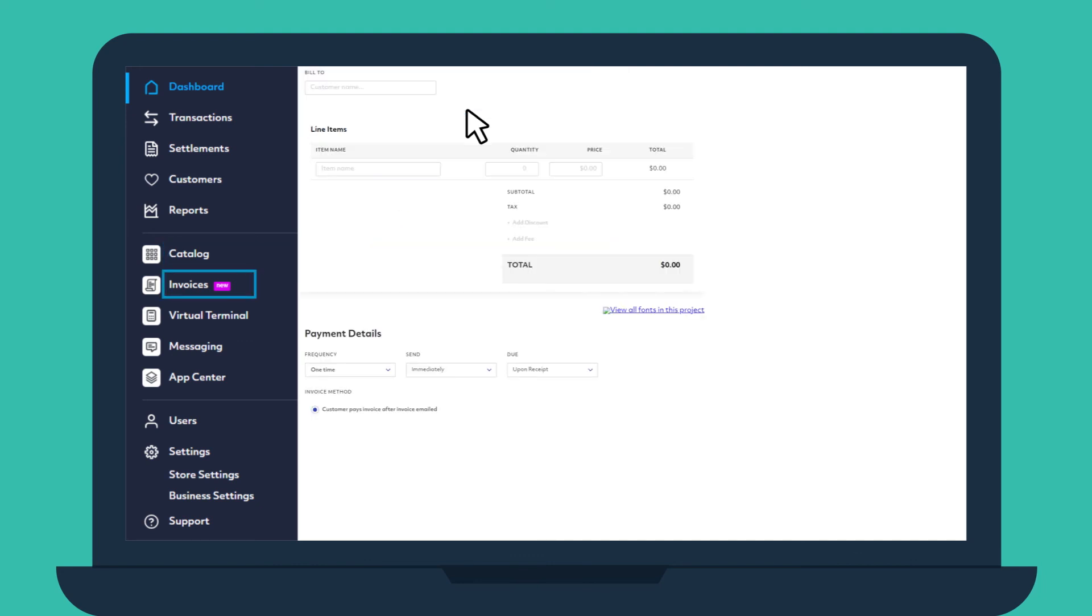In Invoices, you can generate and send professional-looking invoices to your customers.